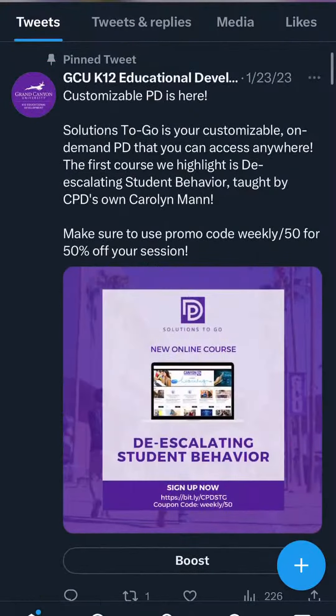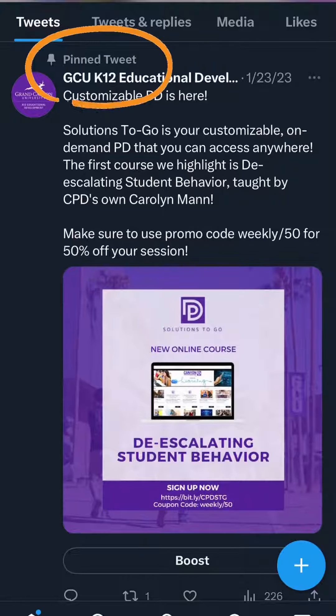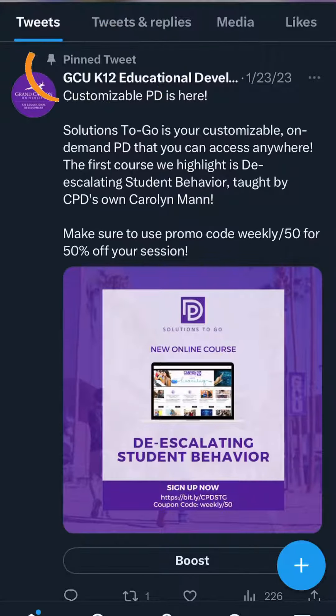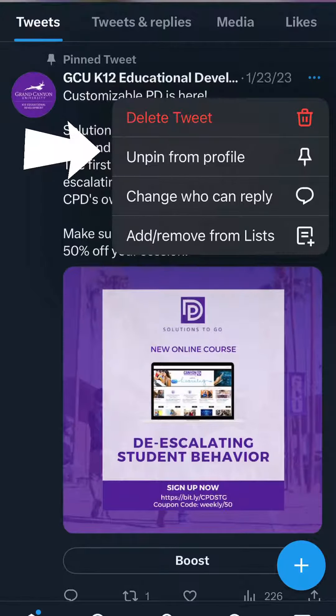it goes straight to the top of our profile. And don't worry — if you need to replace the tweet, you can always unpin it and promote something new, and the tweet will go back to its original spot.